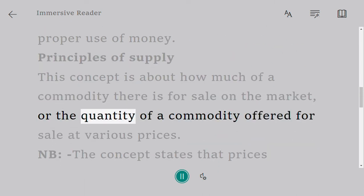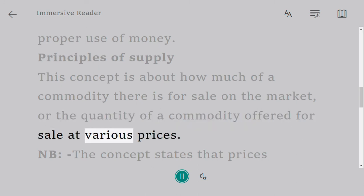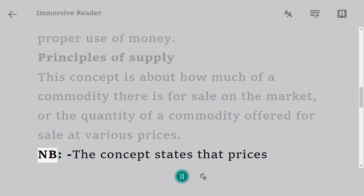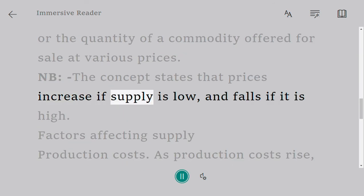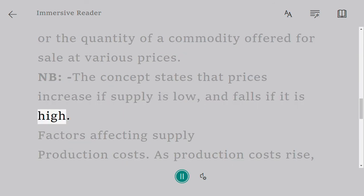The principle of supply refers to the quantity of a commodity offered for sale at various prices. The concept states that prices increase if supply is low, and fall if supply is high.